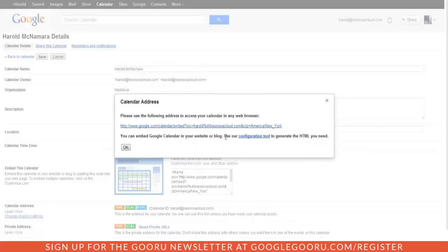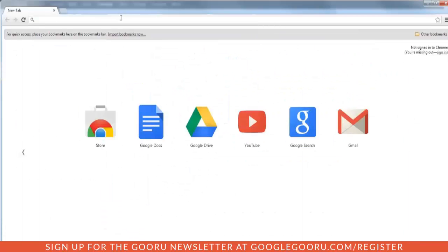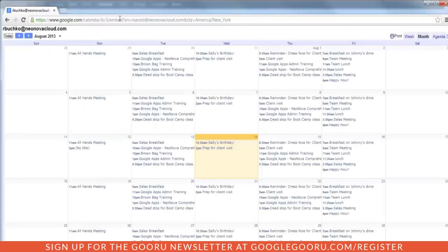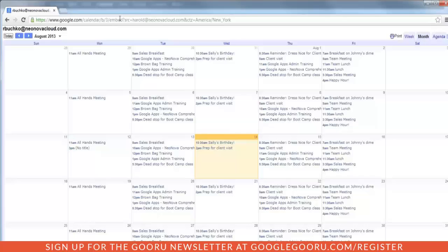So you can either highlight it and copy, or right click it. We're going to open up a new tab. I just want to show you what this will look like. So we're going to paste in that address, and this is the public view of your calendar. Now, you'll notice we can see all event details. That's because I'm logged in as myself. Anybody else would only see Busy. No details. So don't worry about privacy settings. Those are all set up.